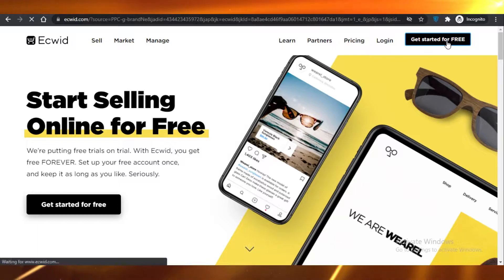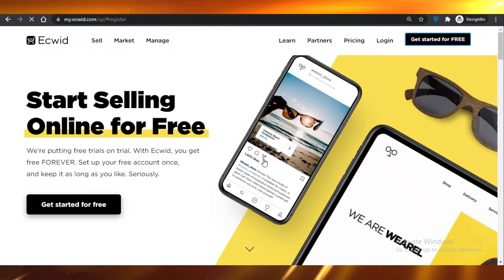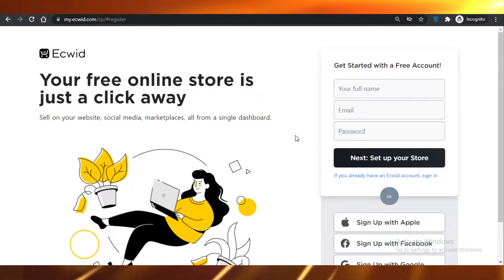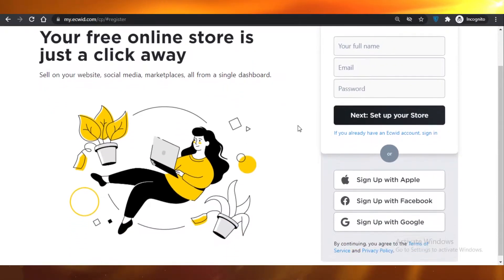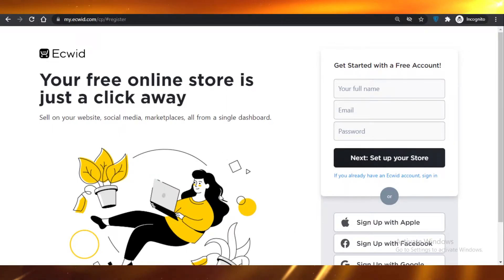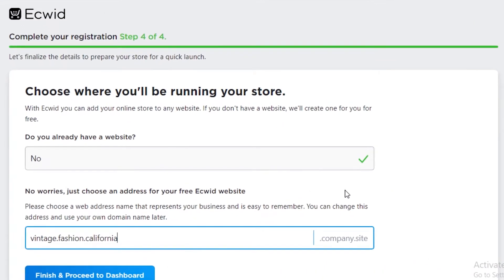You're going to create your account on Ecwid. Ecwid enables you to create your free online selling platform — just sign up over here. Once you've entered your personal details and your address, Ecwid is going to ask you if you already have a website.